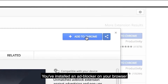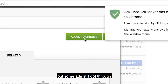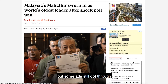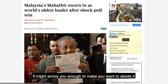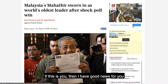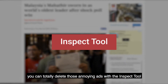So, you have installed an ad blocker on your browser, but some ads still got through. It might annoy you enough to make you want to delete it. If this is you, then I have good news for you — you can totally delete those annoying ads with the Inspect tool.